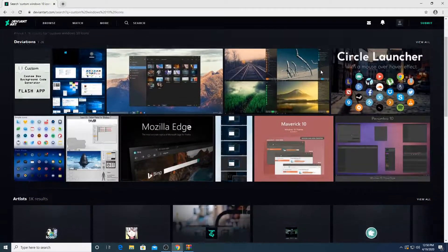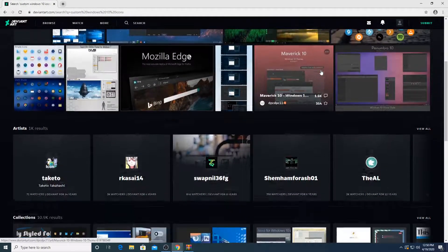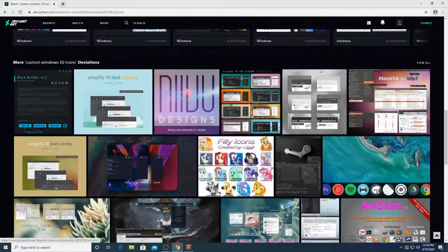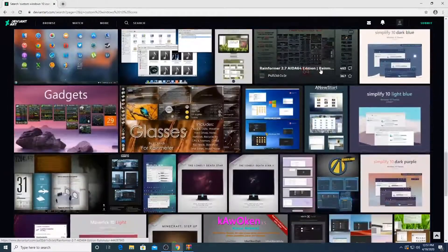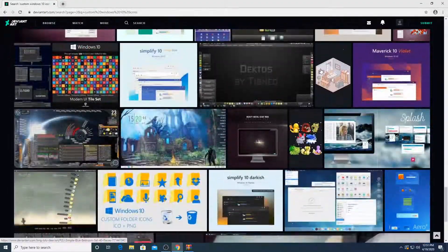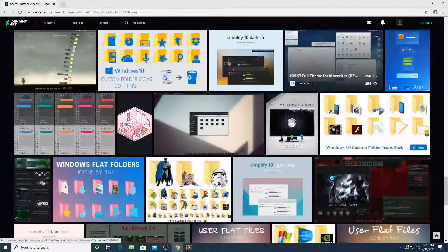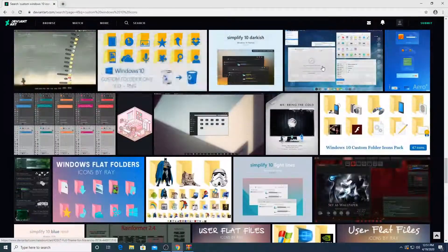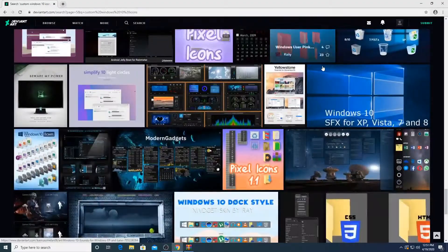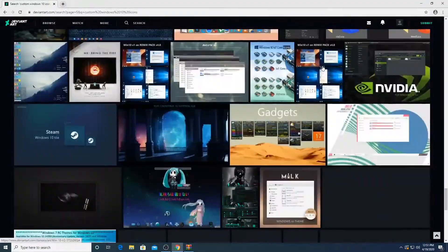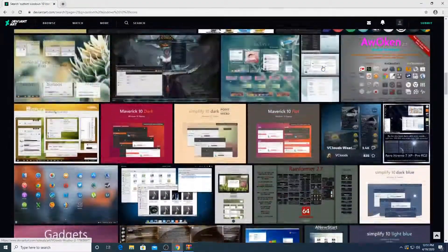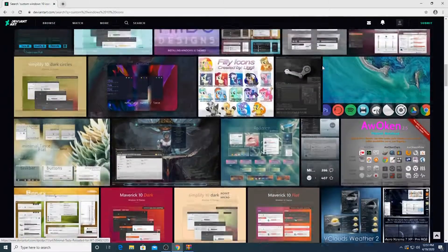And there are a lot. I mean like a lot of icons guys to choose from. You can see I keep on scrolling and there's a lot of icons. Looks really cool. There's even folder icons.